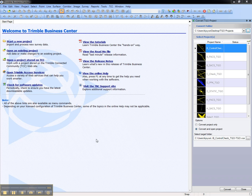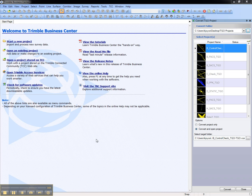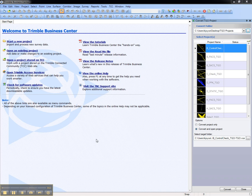This video shows how to convert Trimble Geomatics Office, or TGO, projects to new Trimble Business Center projects. The purpose of converting TGO projects to TBC projects is to make legacy TGO projects available for review in the modern TBC interface.